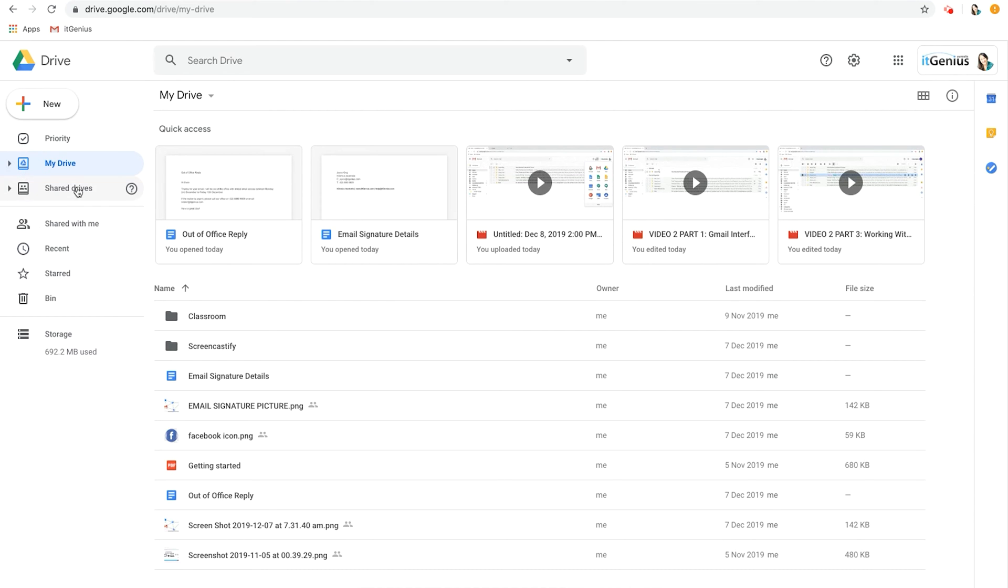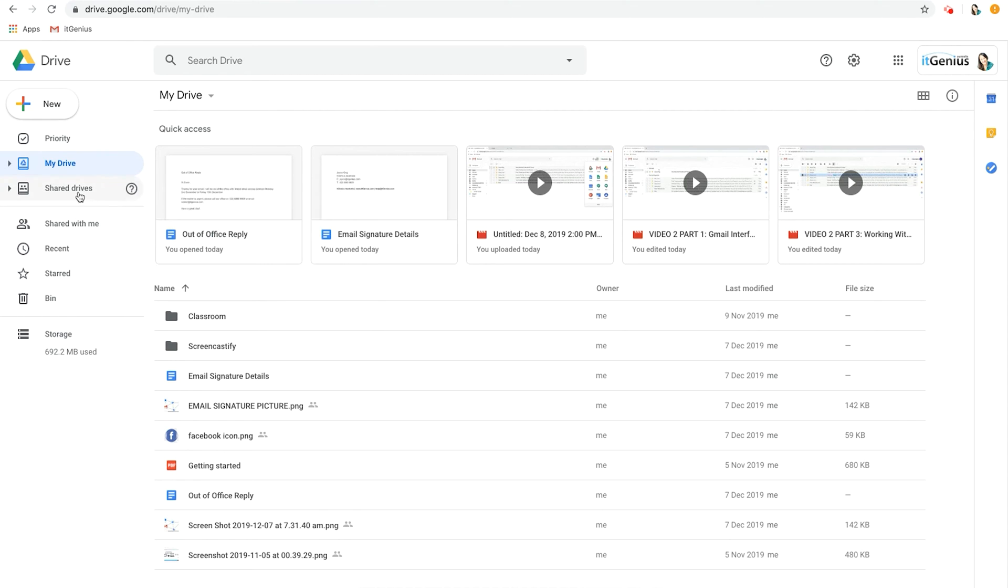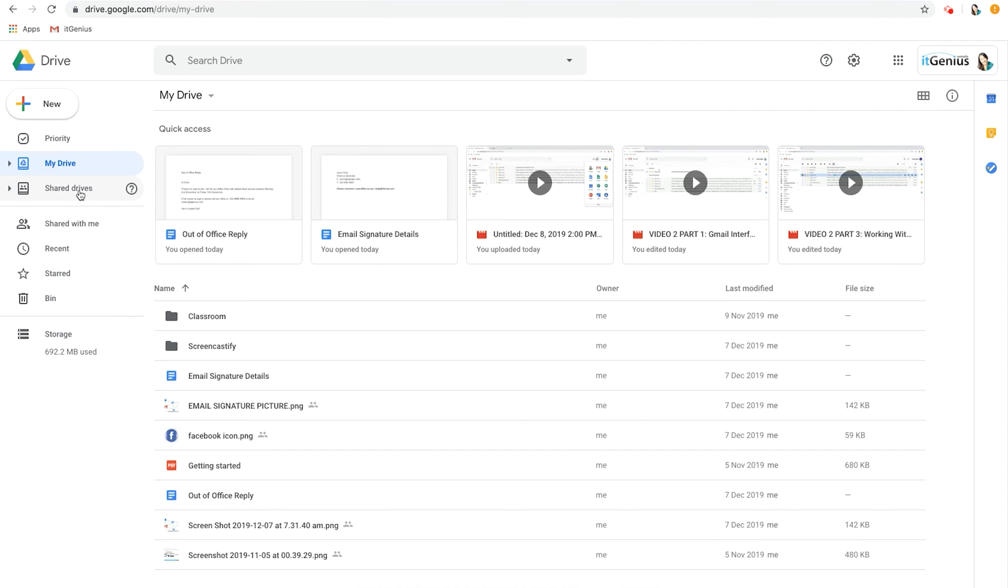Underneath My Drive we have Shared Drives, and this used to be called Team Drives. It's now called Shared Drives. The difference between Shared Drives and My Drive is that you own the stuff in My Drive whereas the team owns the stuff in Shared Drive. This way if you have a team member that joins you or a team member that leaves your team it doesn't really matter because none of the files will be affected and the rest of the team can keep working as they did.